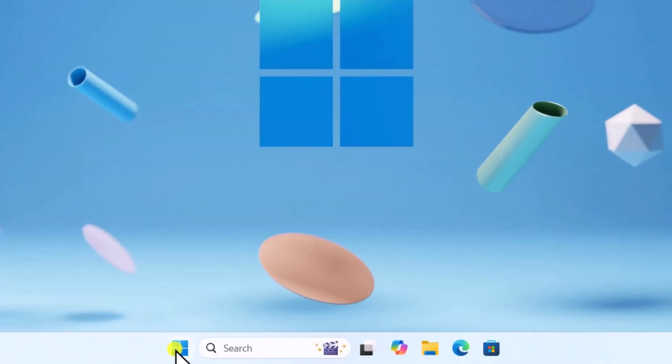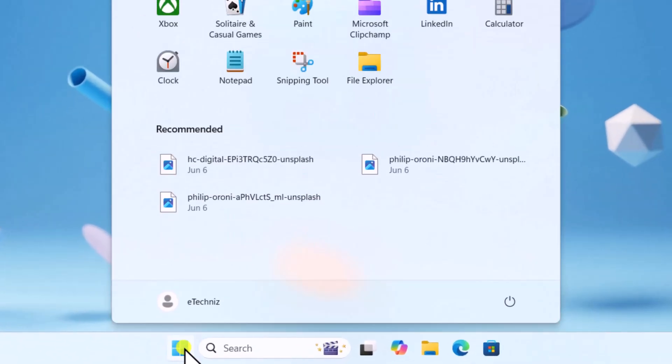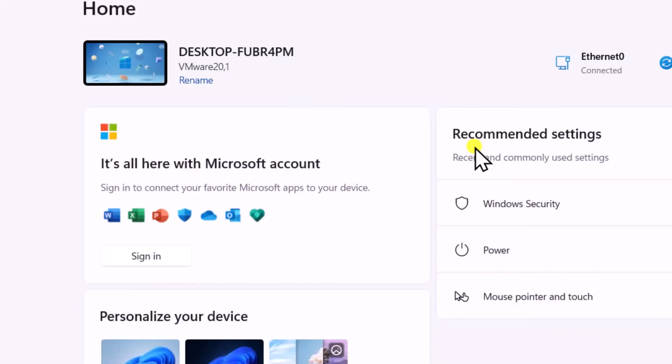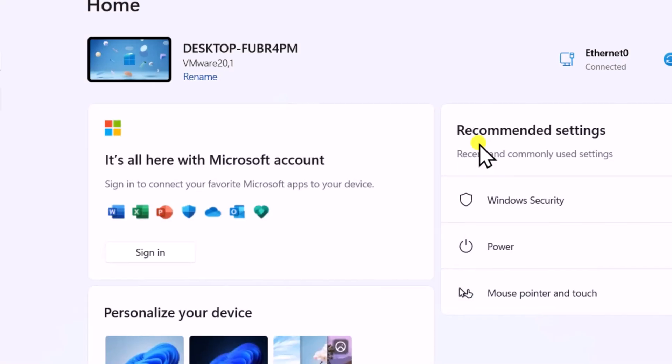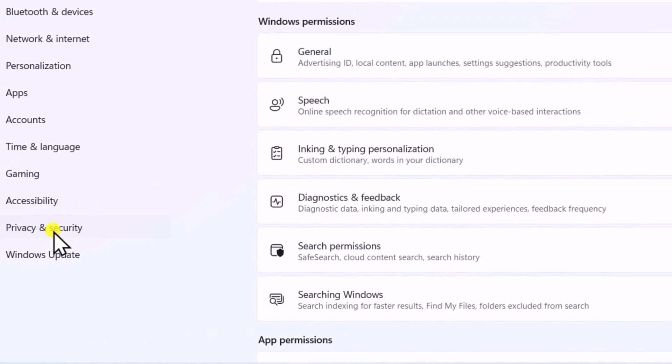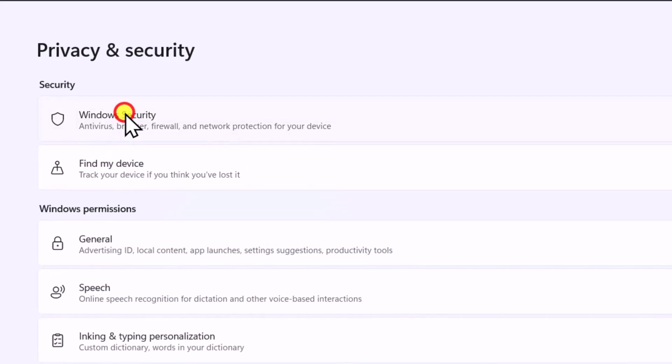Click on Start. Select Settings. On the left side, select Privacy and Security. Then Windows Security.